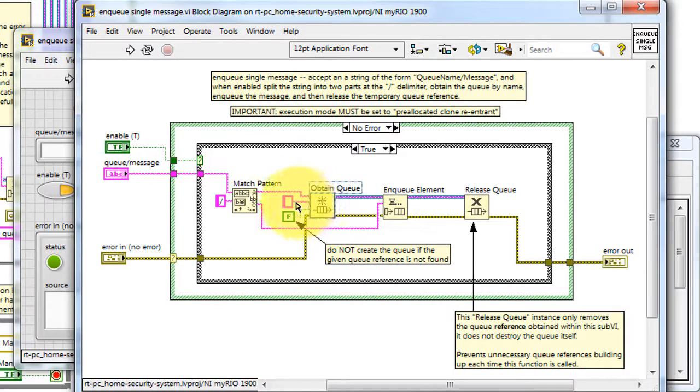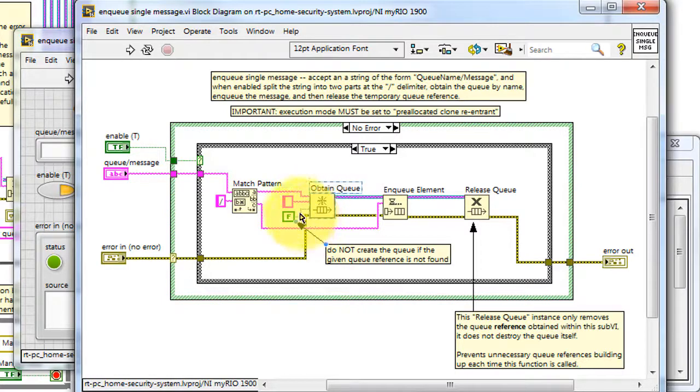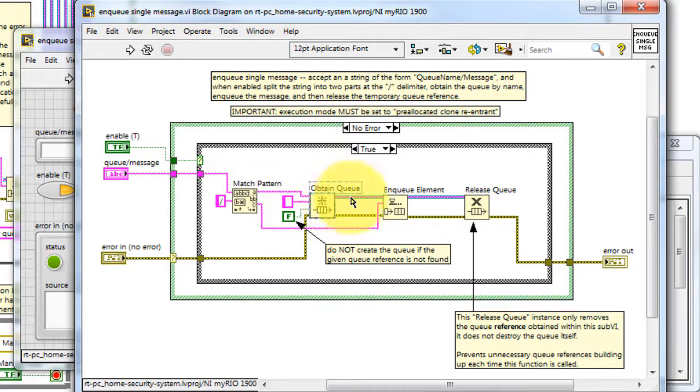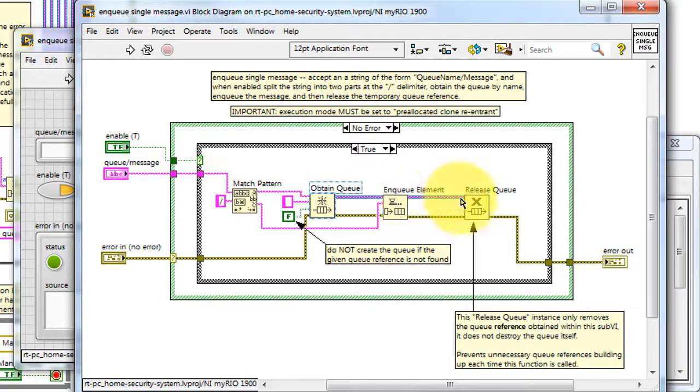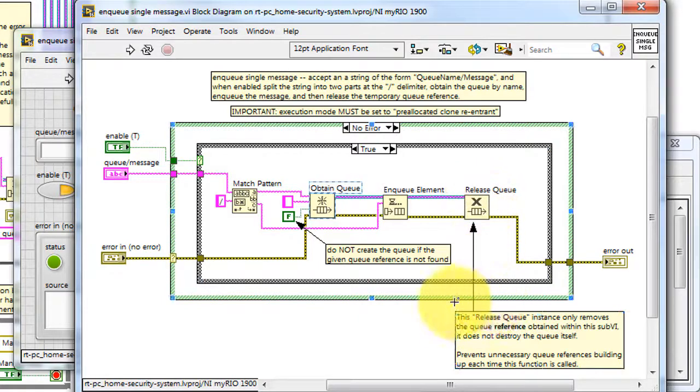The match pattern function splits the string at the forward slash into the queue name and then the state. This function accepts the name of the queue and then creates a new reference to that existing queue. It's important that it not create a new one at this point.